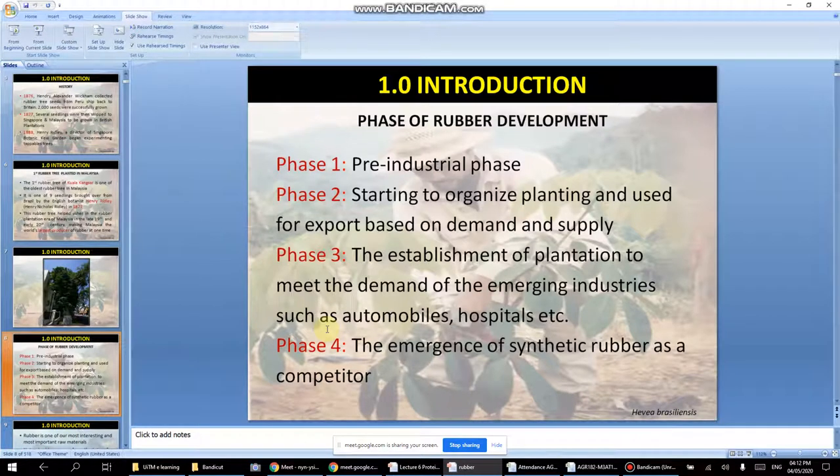There is a pre-industrial phase in the history of rubber. What is important is that our grandparents — especially in the older generations — their livelihood was by rubber tapping. The smell is quite strong, but that was truly the source of income for people back then.